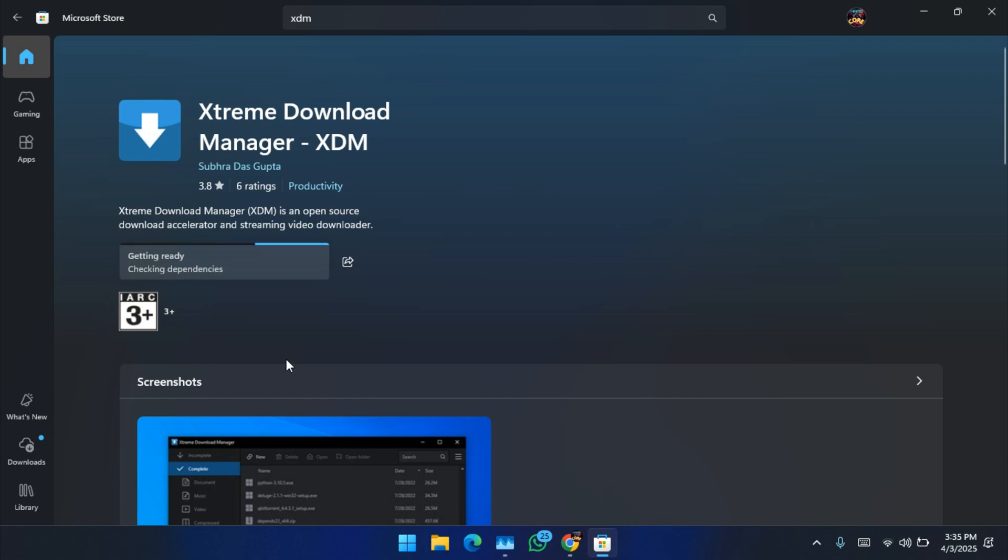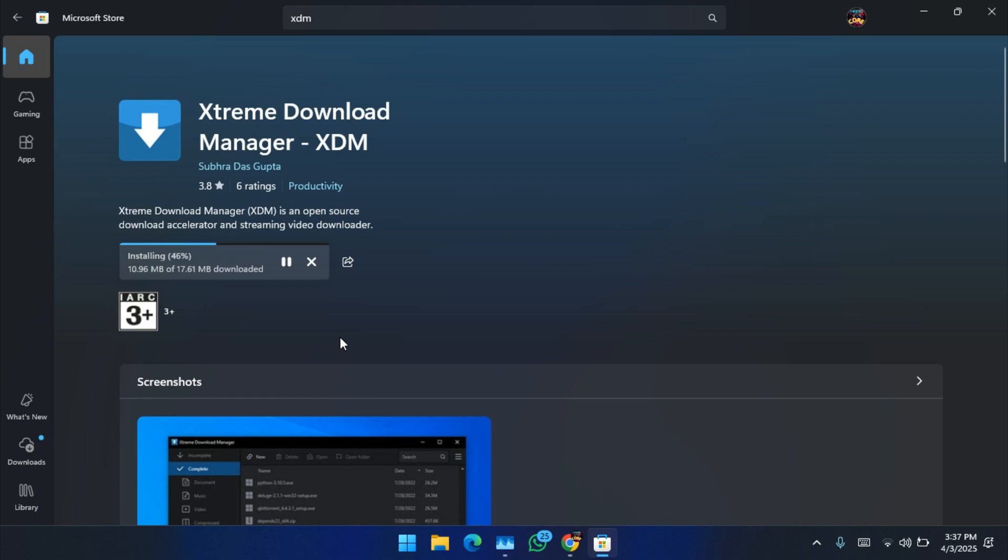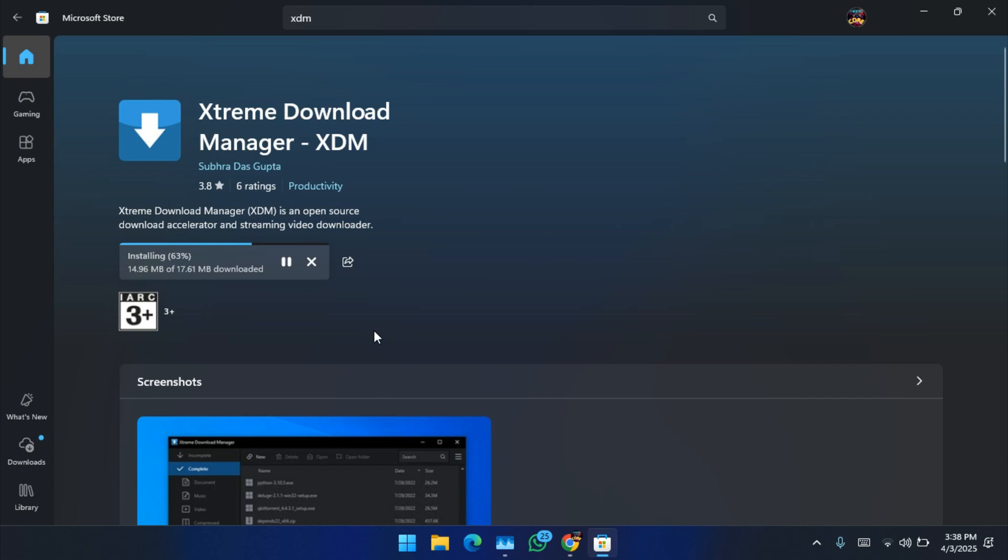Give it some time. So now open the Extreme Download Manager app.